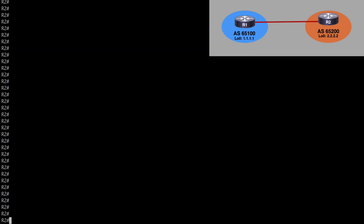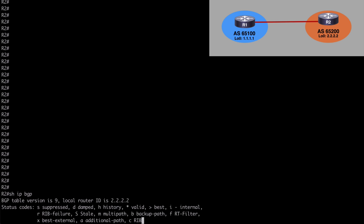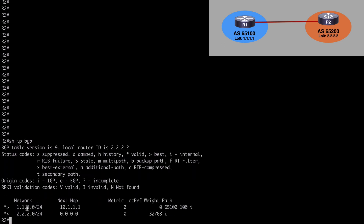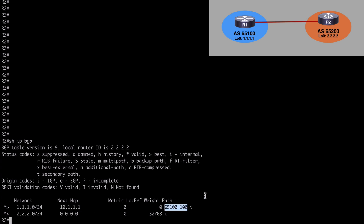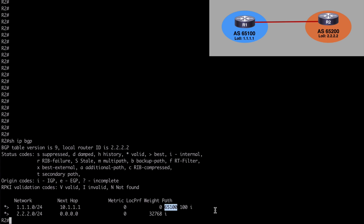Let's jump over to router 2 and say show IP BGP. We see our advertised loopback prefix from router 1 as expected, with next hop 10.1.1.1. Notice at the end we now have two Autonomous System numbers: AS 100 and AS 65100. Reading from right to left, this tells us the prefix originated in AS 100, then went to AS 65100, before arriving at our local AS 65200. That's how we use the local-as command.